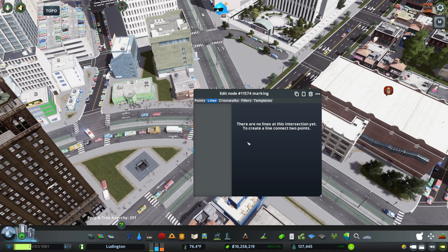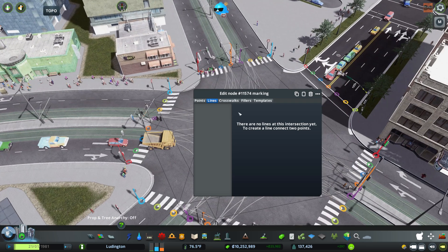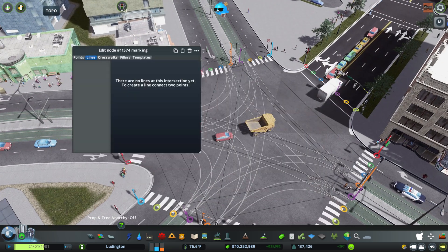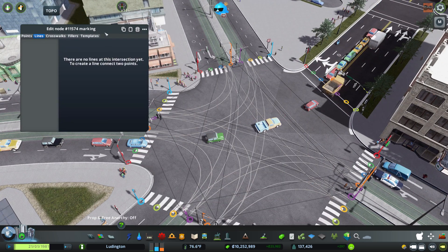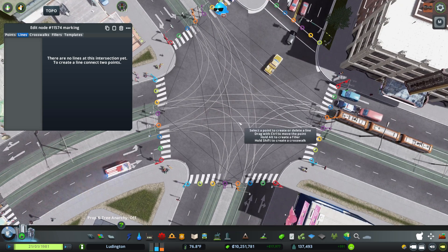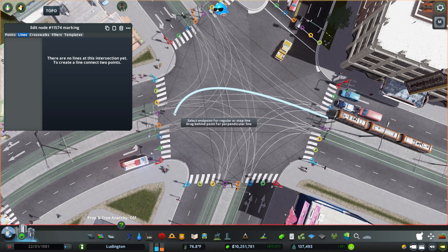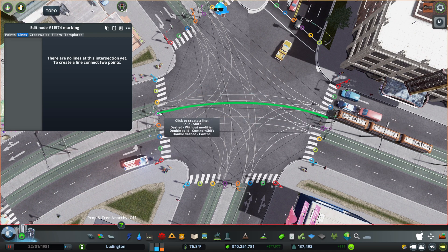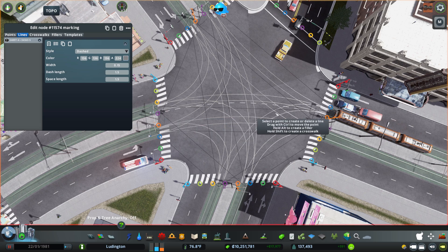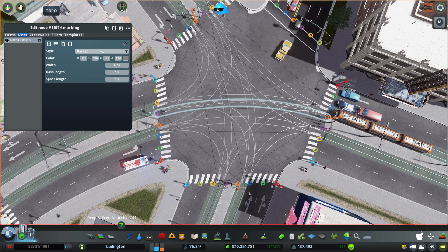And then you can make some changes. So we are going to move this out of the way so we can see what we're doing. We want to connect the different spots like that, and it will create a line, and then you can change it.